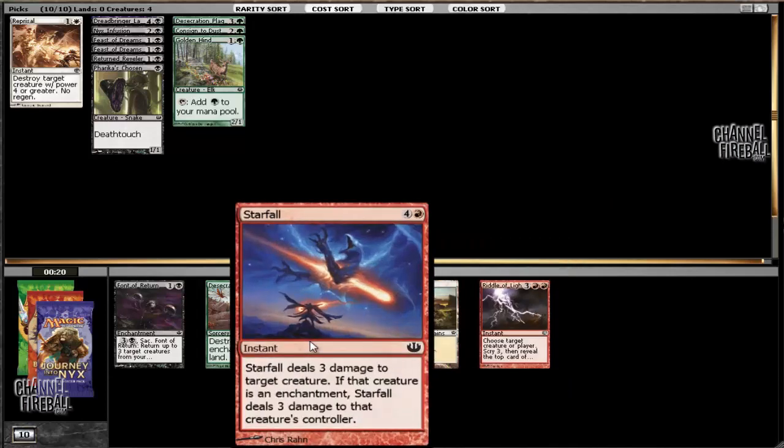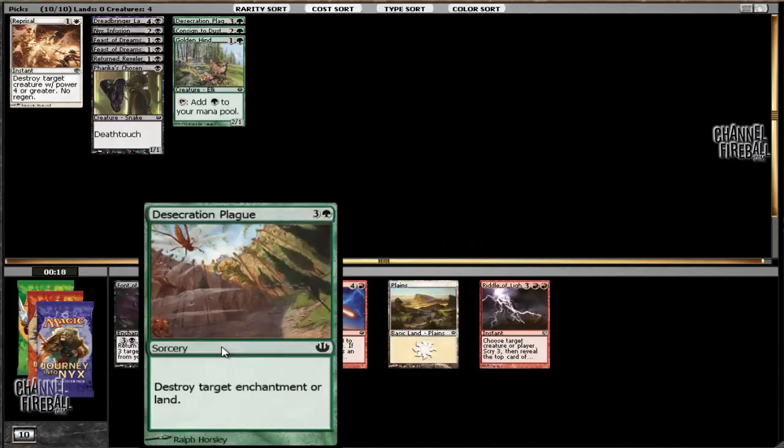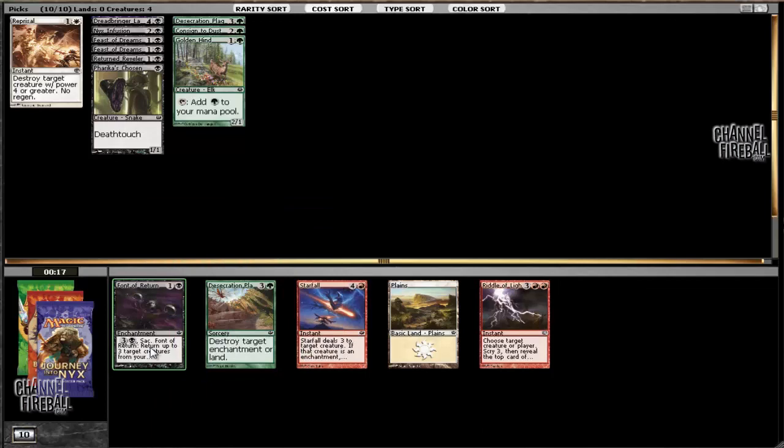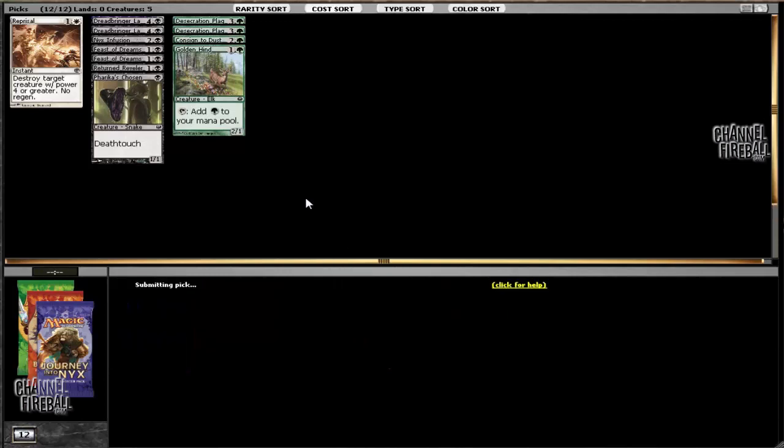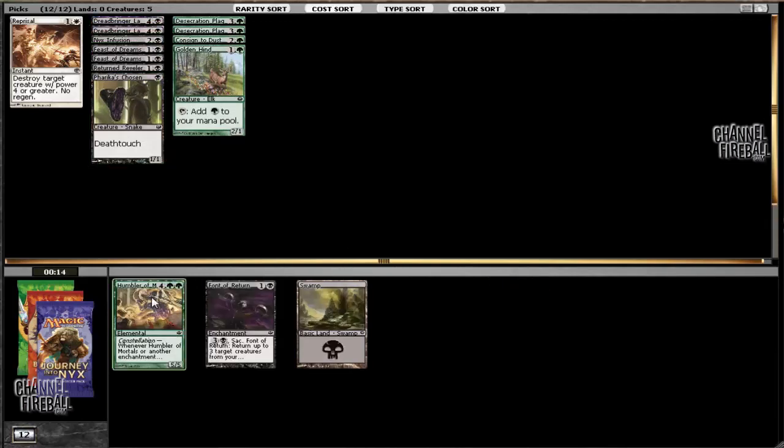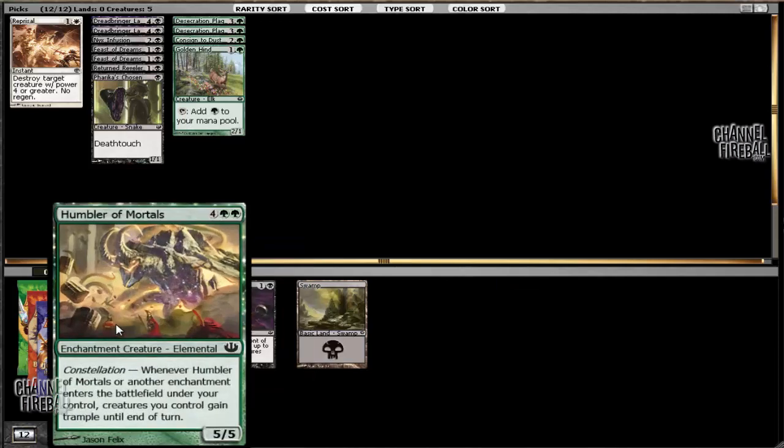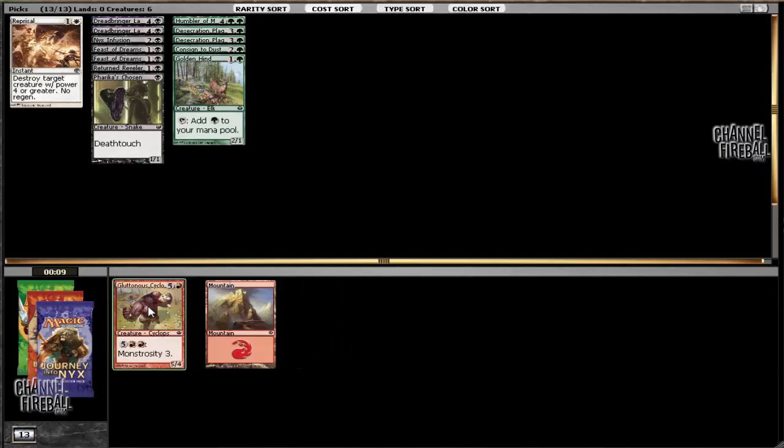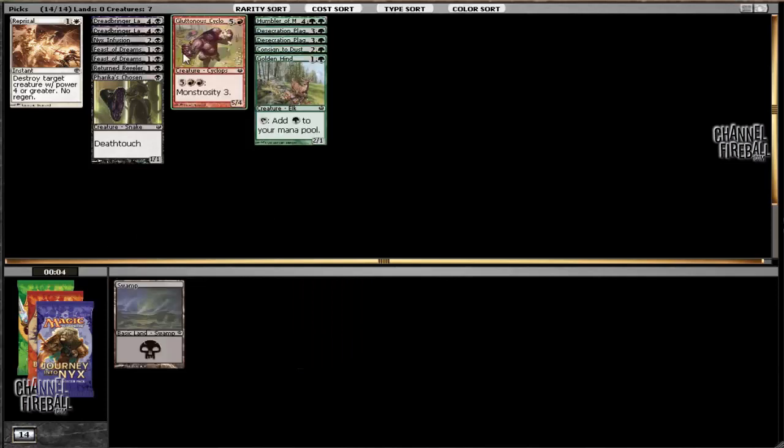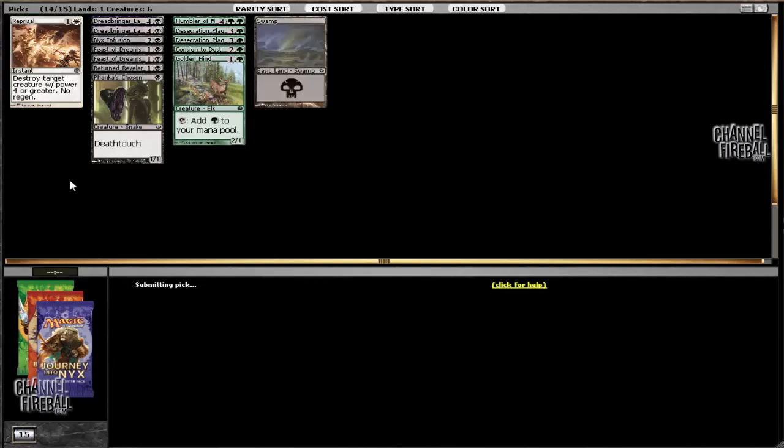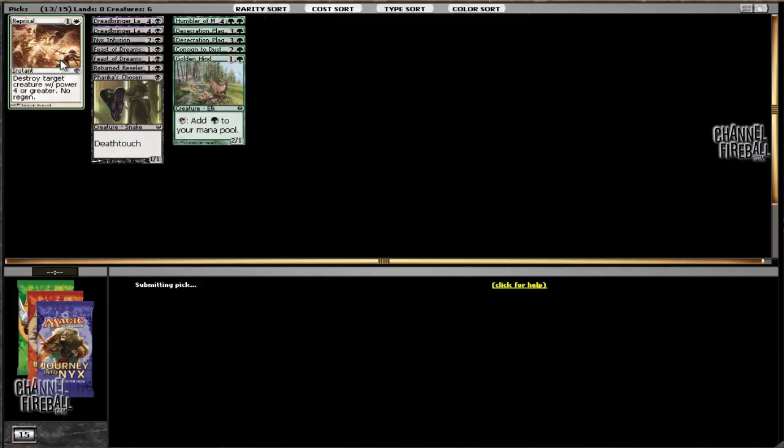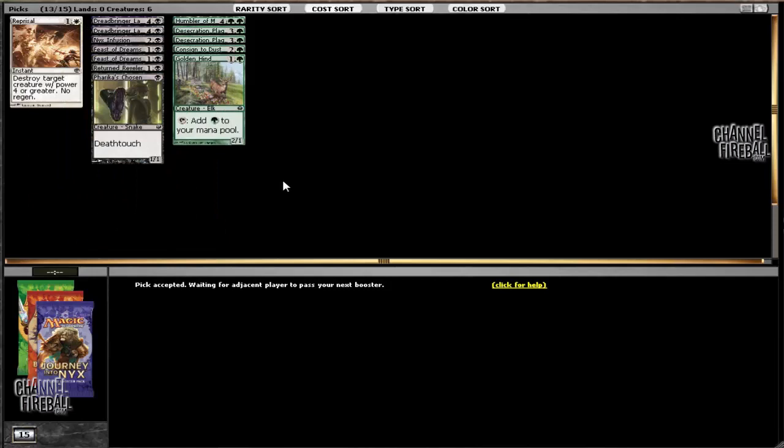This is interesting, Riddle of Lightning and Starfall still in the pack. We can go to Desecration Plague number two or Font of Return. I'm going to go with the second Plague just to try and cut off green. And another Lampads here. And oh, well here's the Font of Return. There's also a Humbler of Mortals which is a reasonable six drop. I'm going to go with that instead. And we can take the Colossus of Akros. So it seems like we settled into two fine colors. Blue was certainly an option, although it was more early on when we had a lot of better non-blue options like Feast of Dreams, so that makes it more difficult.